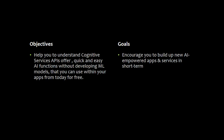For today's objective, help you to understand Cognitive Services APIs offer quick and easy AI functions without developing machine learning models that you can use within your app from today for free.